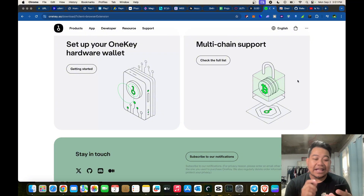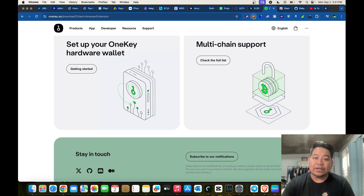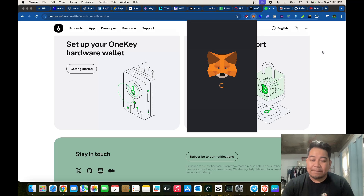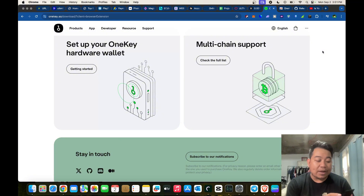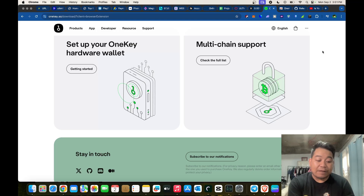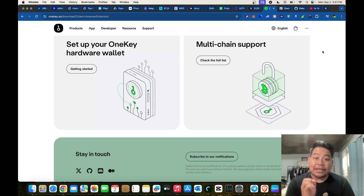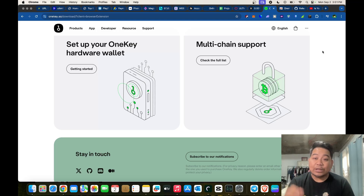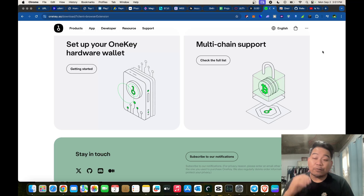To set up the OneKey Classic 1S, long press the button to power it on and follow the on-screen instructions. It's similar to setting up Trust Wallet or MetaMask. Select your language — English — and press continue. You have four buttons on the device. If you're recovering a wallet, select 'Import'; for a new wallet, select 'Create New Wallet.' You can then choose a seed phrase of 12, 18, or 24 words.